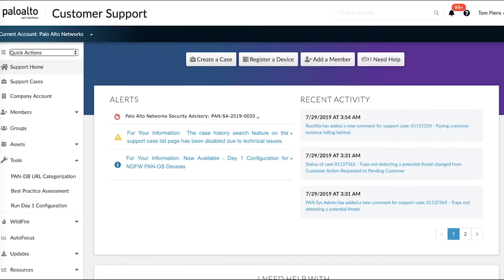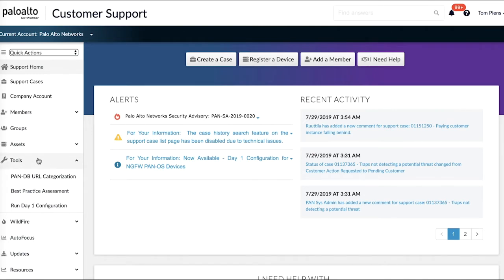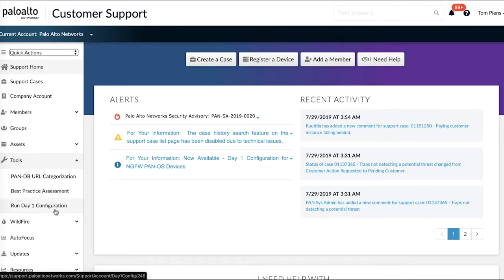There are two ways for you to access the tool. First, if you haven't registered your device just yet, you can go ahead and access the customer support portal and run the registration as you would normally do. A second way, if you've already registered a device, you can go into the tool section right here and run the day one configuration directly.